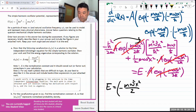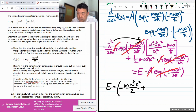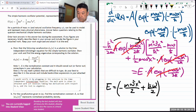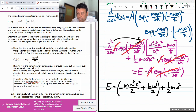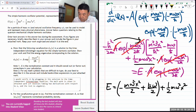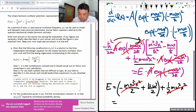And then plus: I get ℏ — m's canceled out — ω/2. Plus, we have one-half mω²x² from here. So this actually cancels out with that, and we get a constant value of ℏω/2.